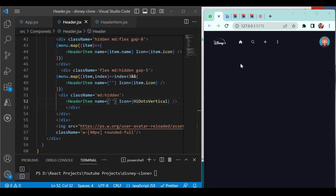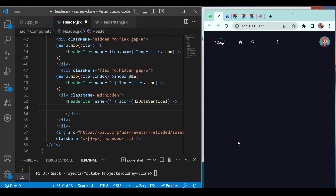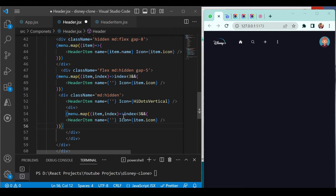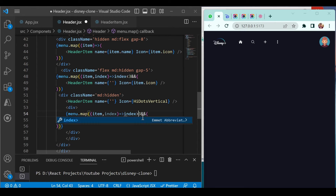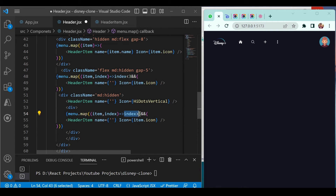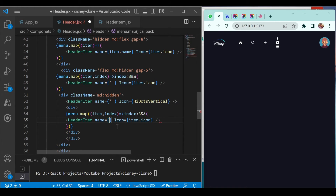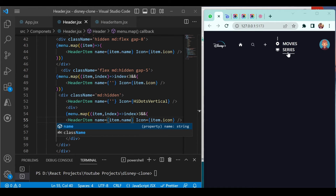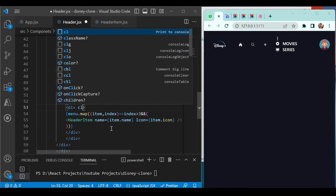On click of the three-dot icon we want to show the remaining menu items. Create a div, and inside it iterate the menu again with the condition: when index is greater than or equal to three, show the remaining items. Pass item.name for each entry, and save it to see both the icon and the remaining menu values.